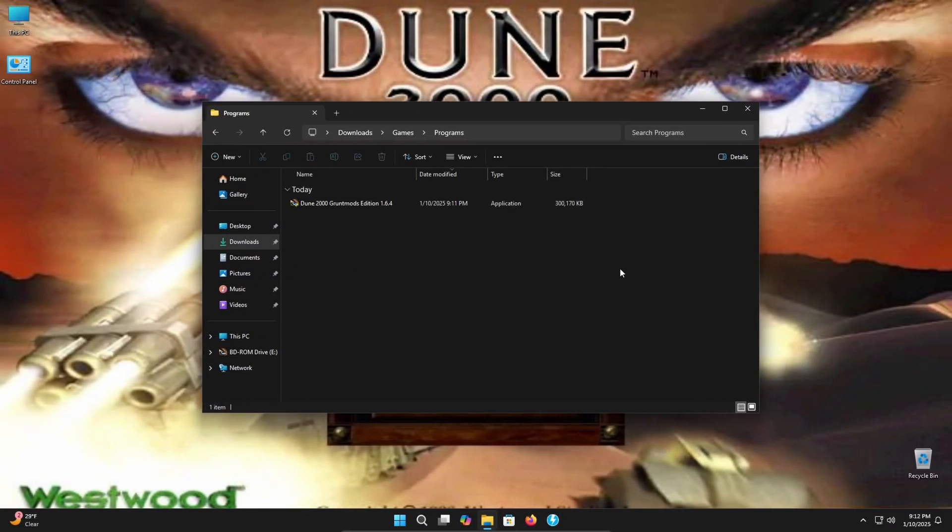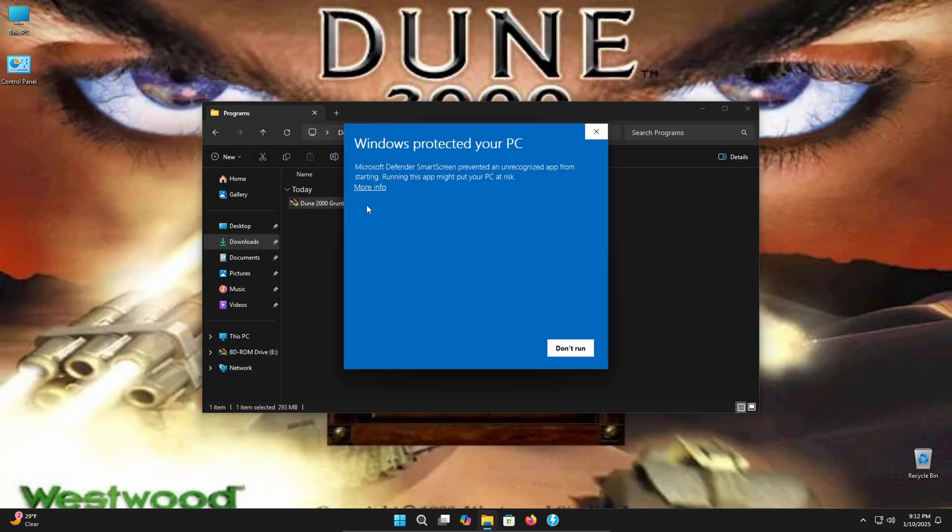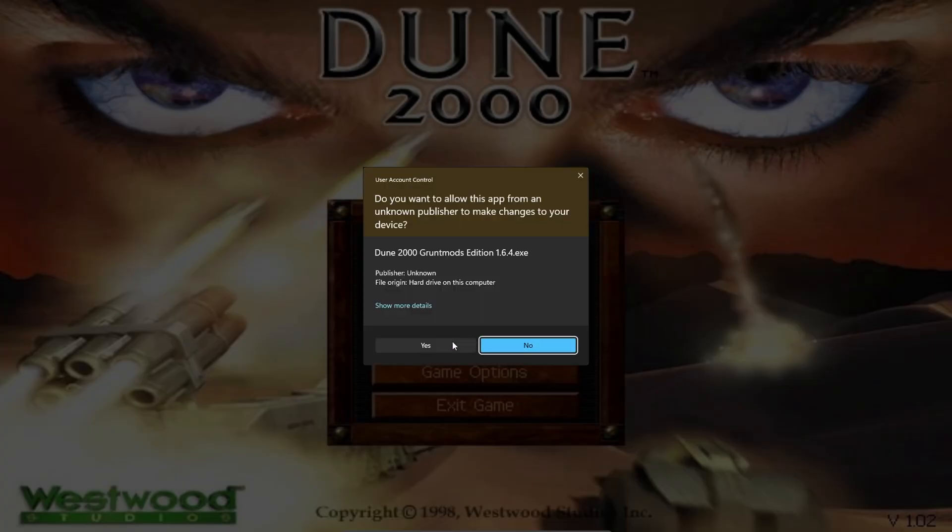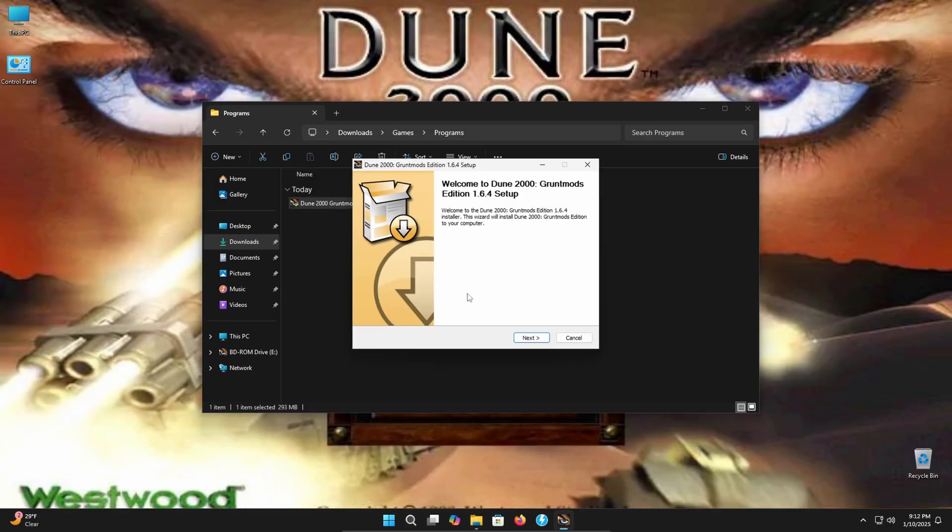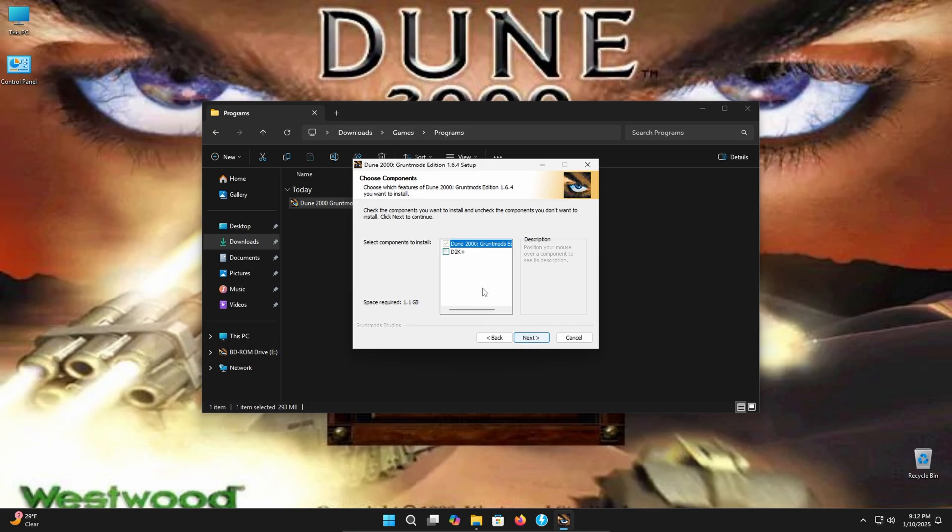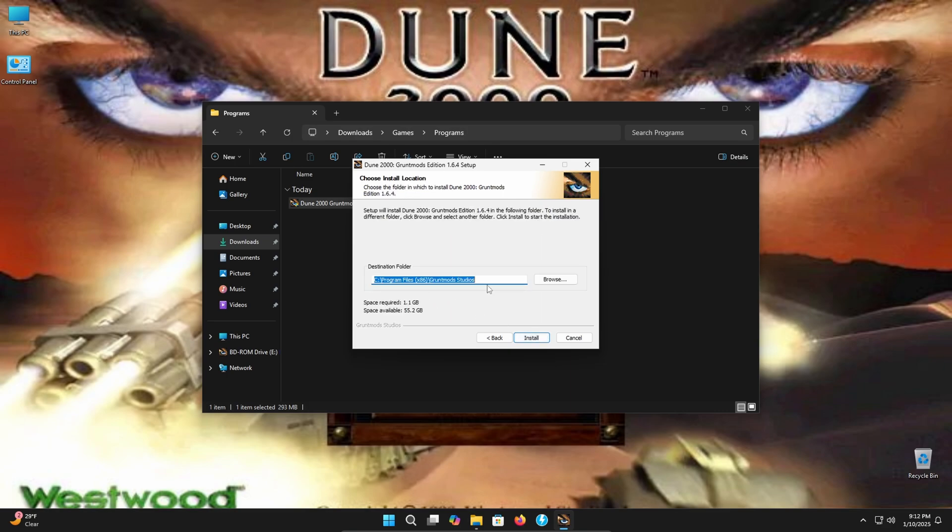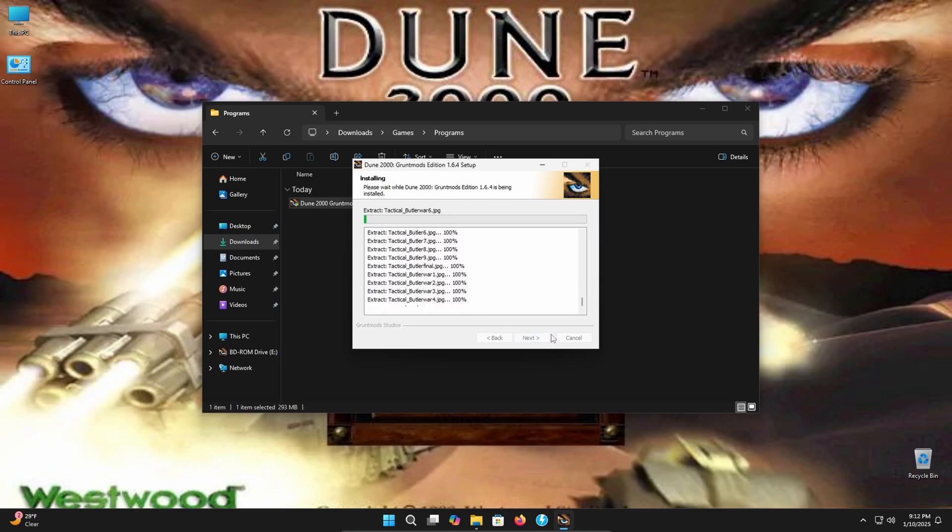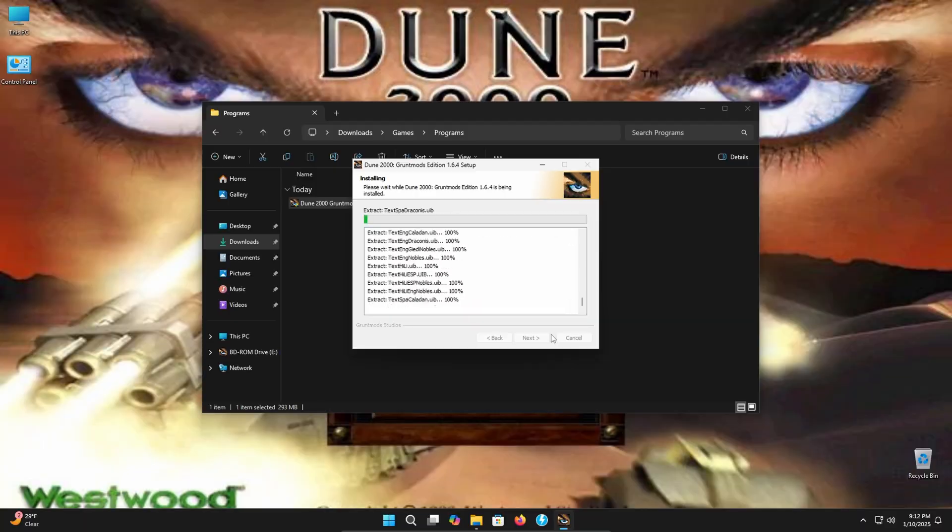All right, guys, now that we're here at the installer that we just downloaded, we're just going to go ahead and double click it. Go ahead and click run anyway. Click yes here. And now we're just going to go through this installation guide here. Click next. I agree. You have a choice to download D2K plus, which is basically just editing tools. It's totally up to you if you want to install it or not. We're not going to install it right now and click next. It'll ask you where you want it to install at. I'm fine with that location. Click install and it will install the entire game. Now this may take some time to install. So I'll be back shortly.